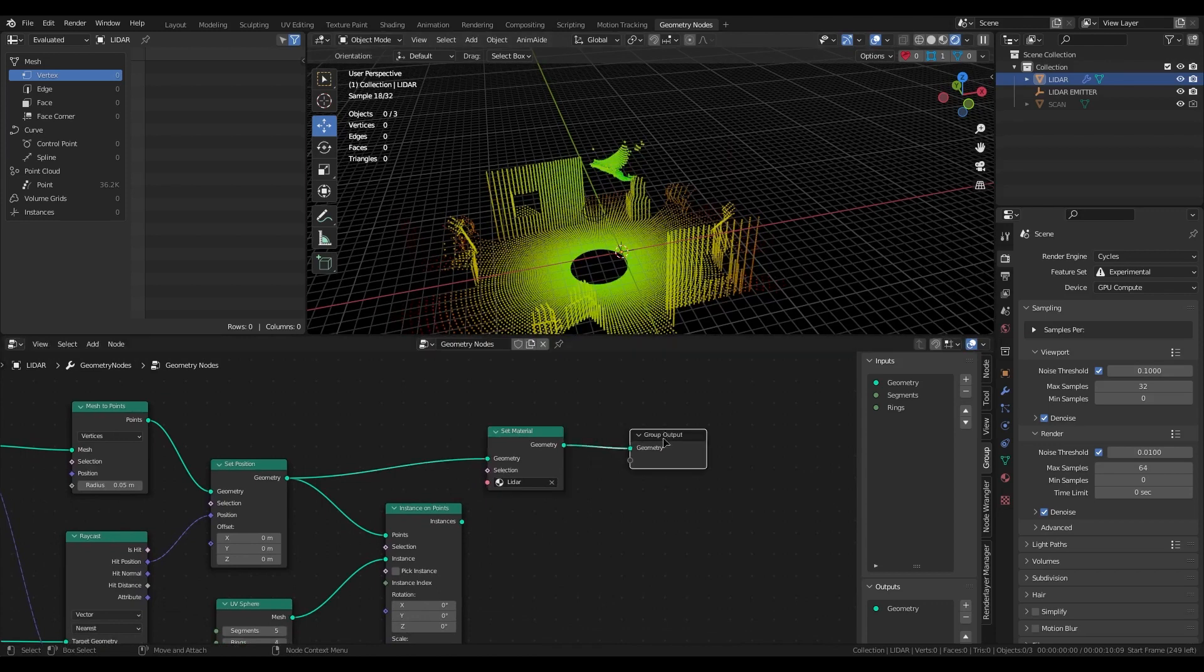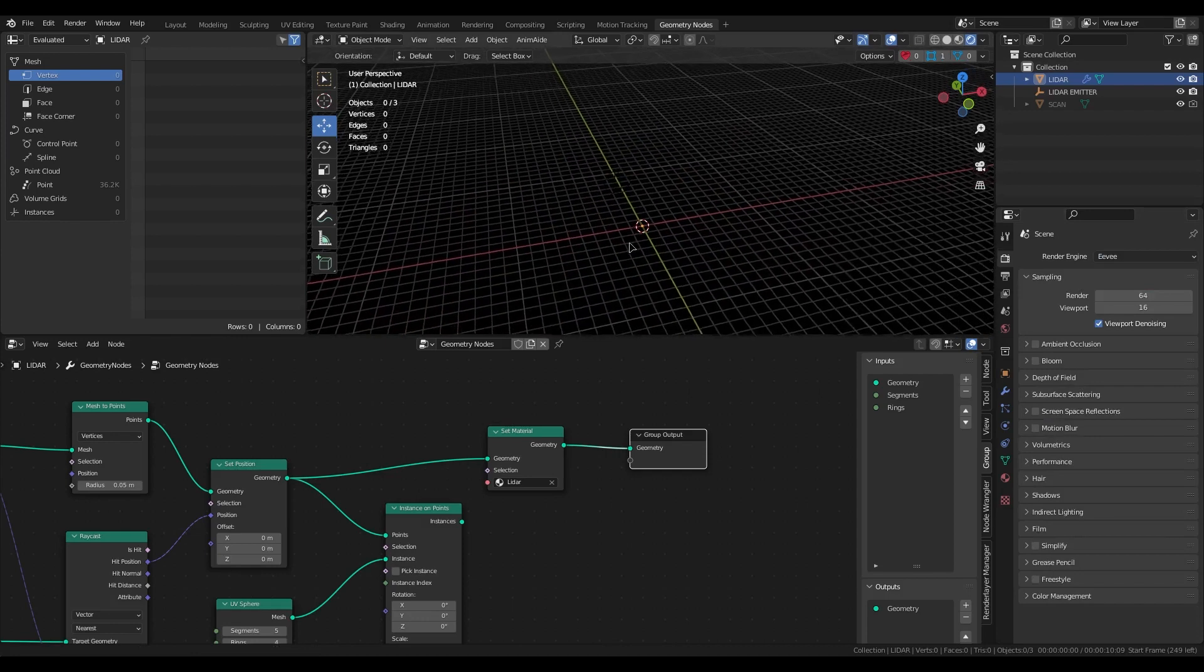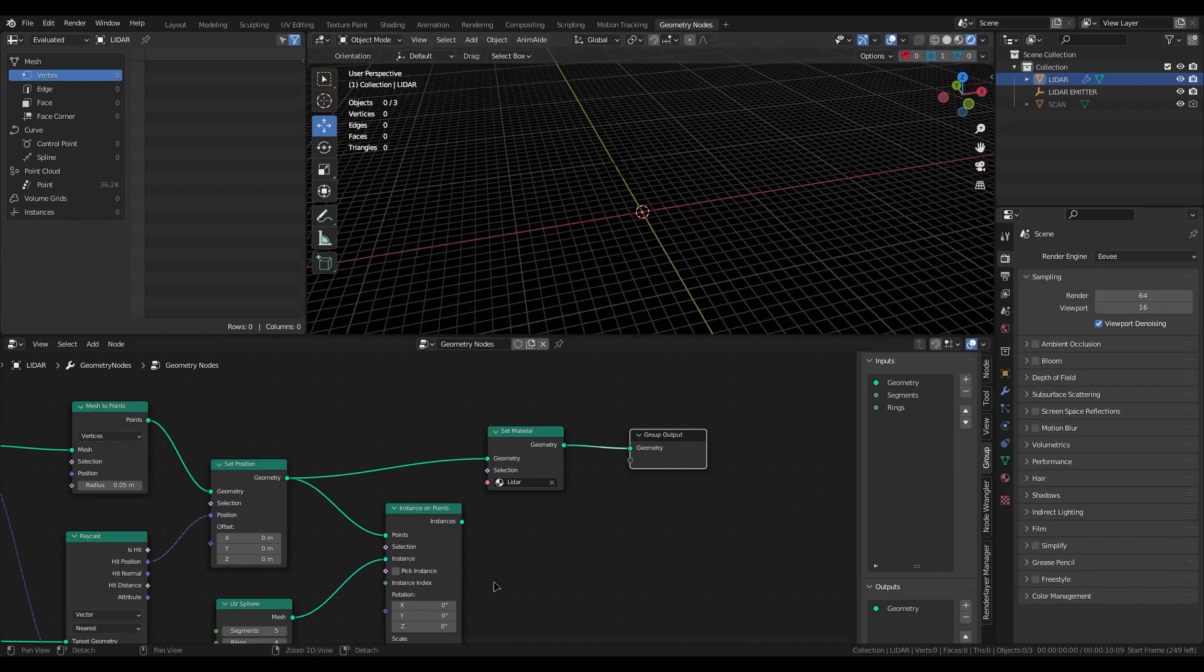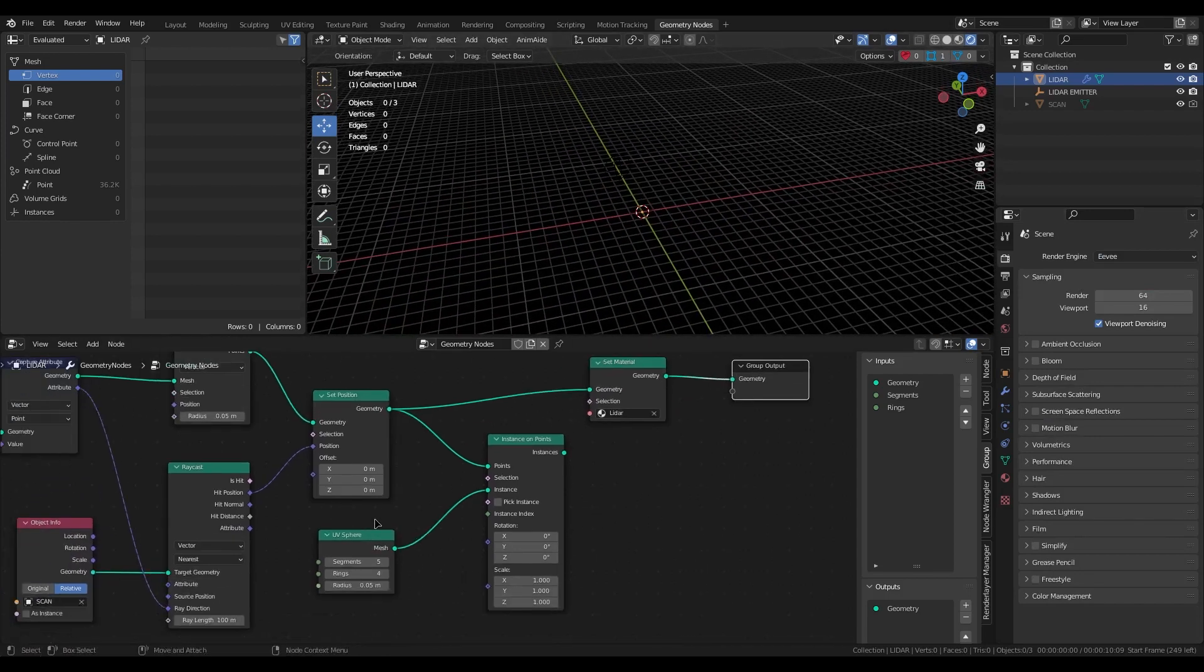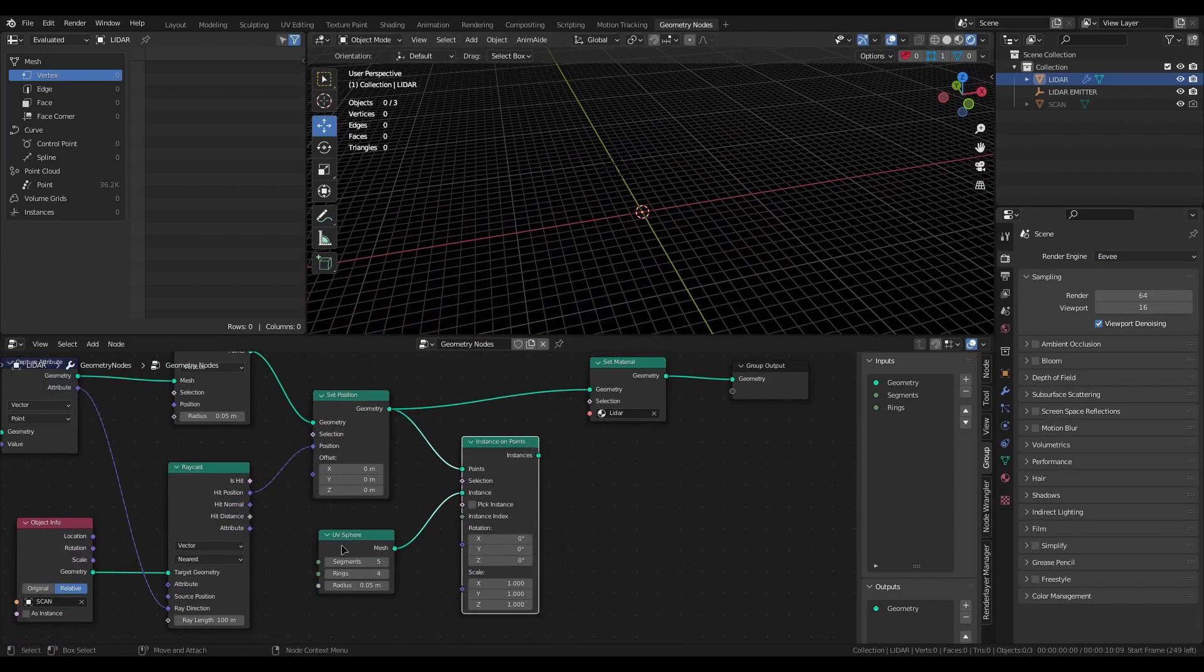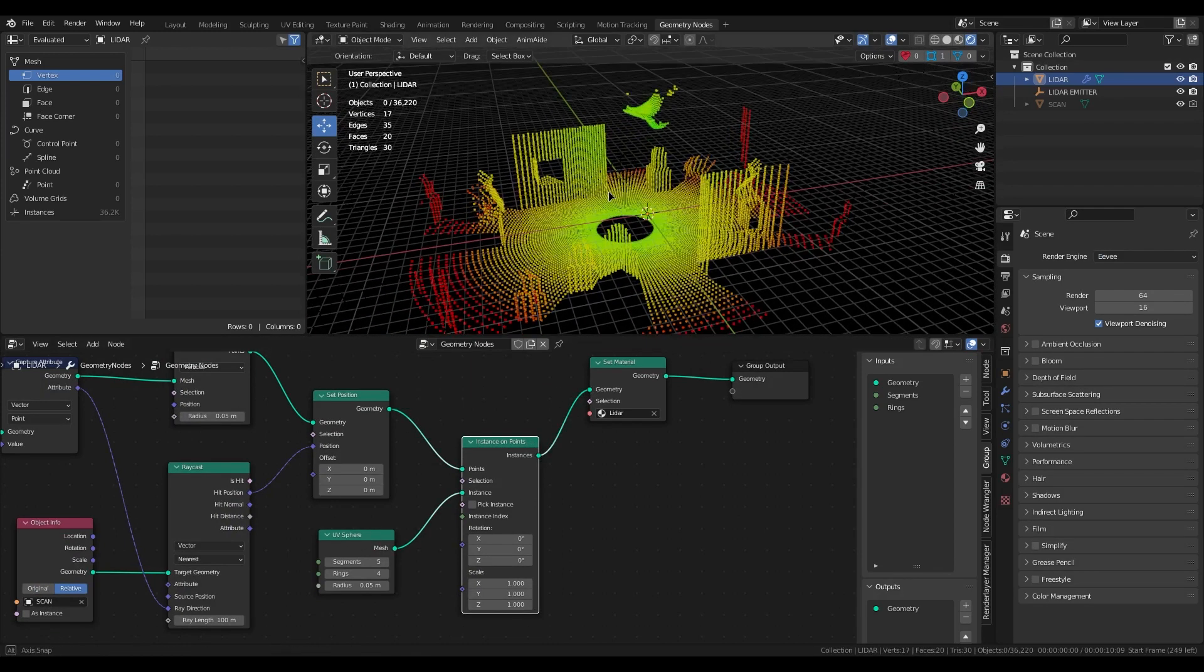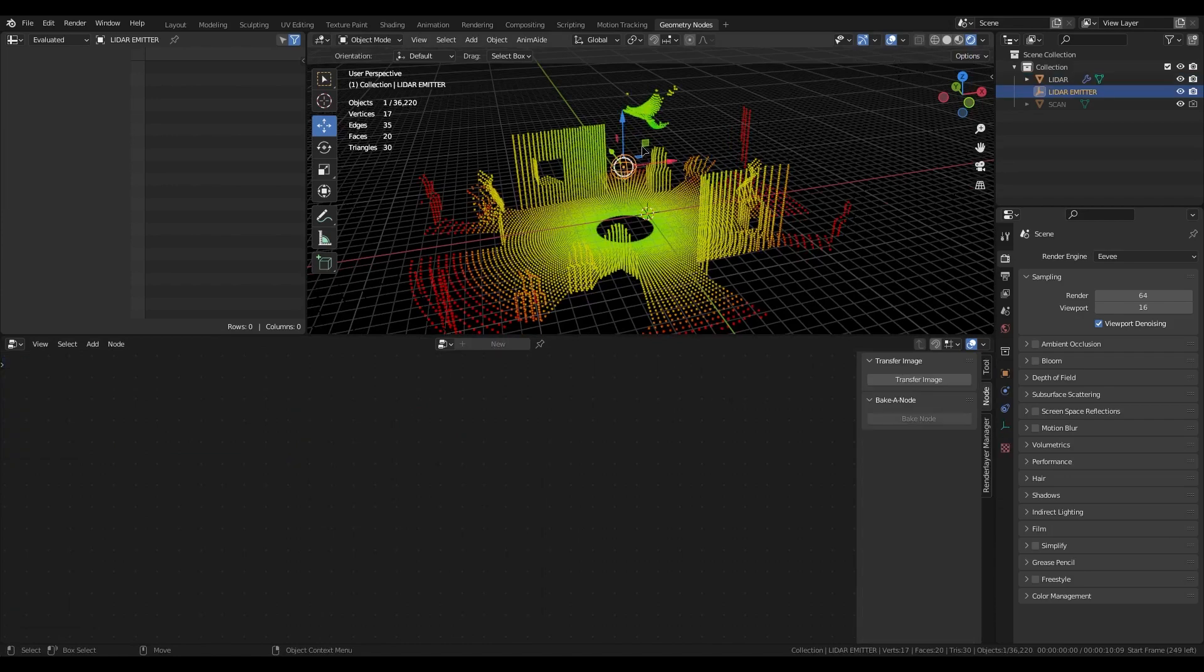But this setup doesn't work with Eevee. If we want to work with Eevee then we need add instance on points and add UV sphere. And now it's working.